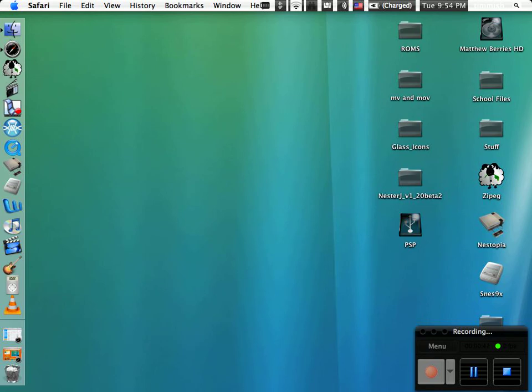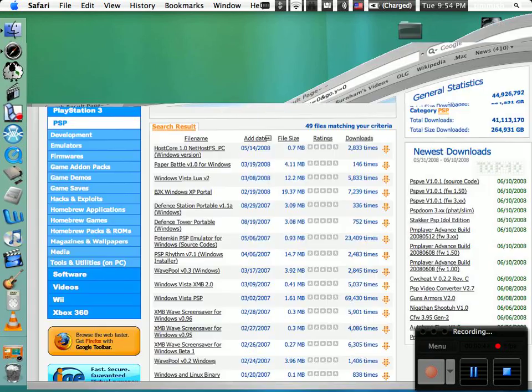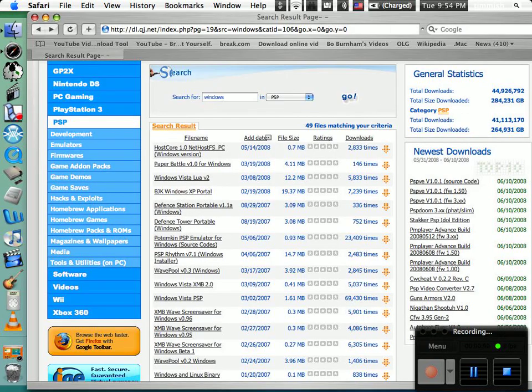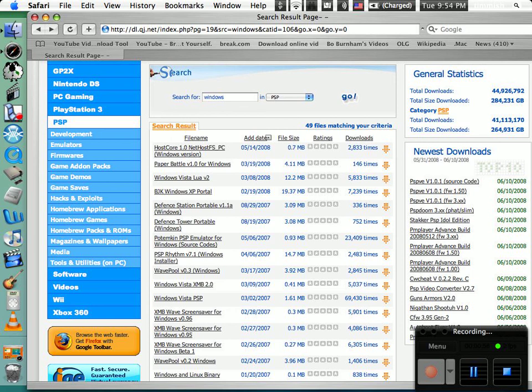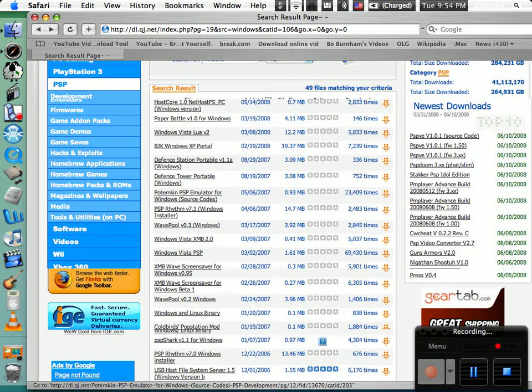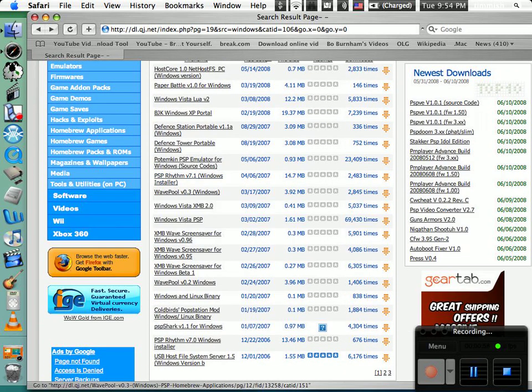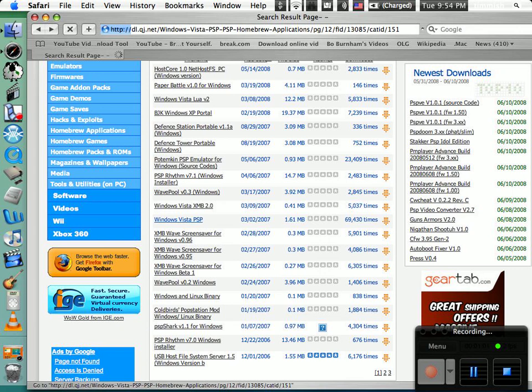You just have to go to quick jump and search Windows or Windows Vista under the PSP section and it will come up with a bunch of these. There's Windows Vista PSP which is evidently way more popular.